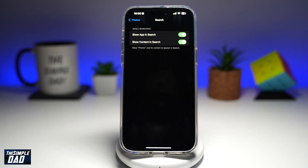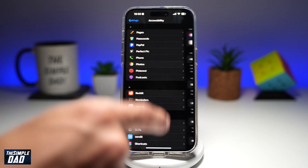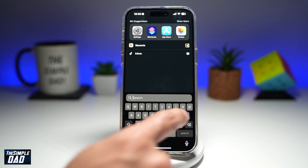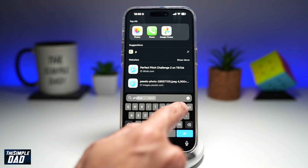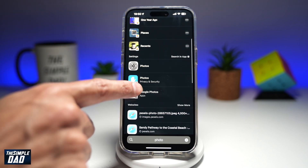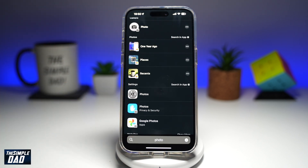So when you search for a photo in the search feature on your iPhone, you'll be able to see photos within it. Now if you go back and do a search, you'll be able to see the photos which you've taken on your iPhone. And there you go — that is how to allow photo access on your iPhone running iOS 18.